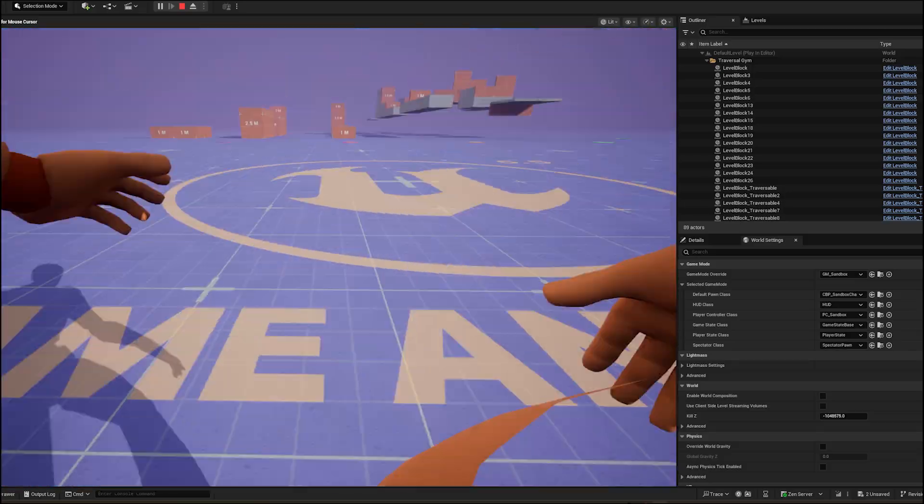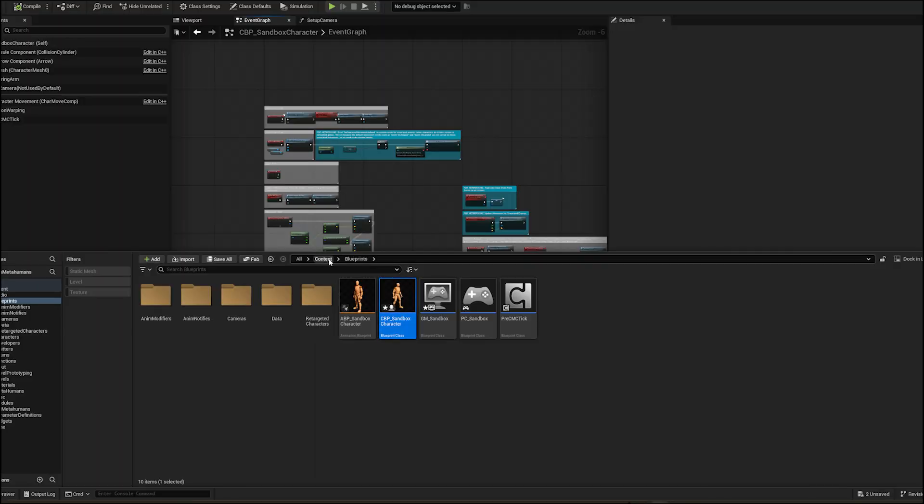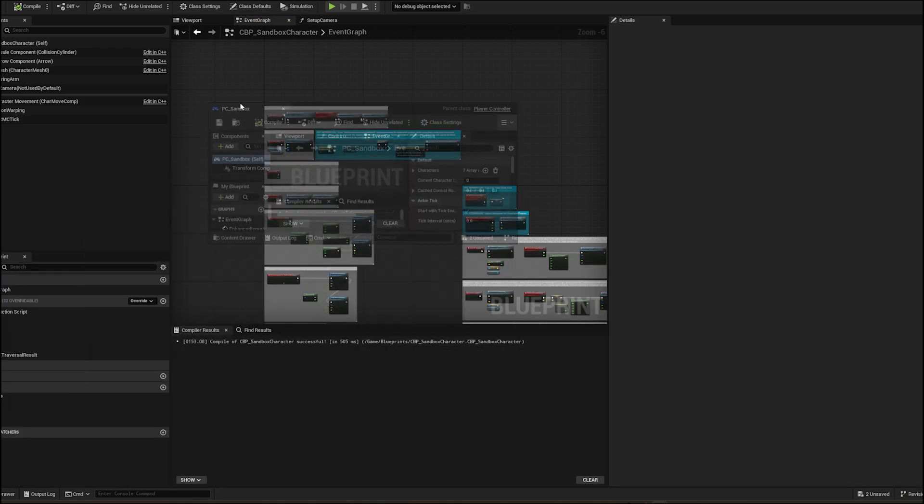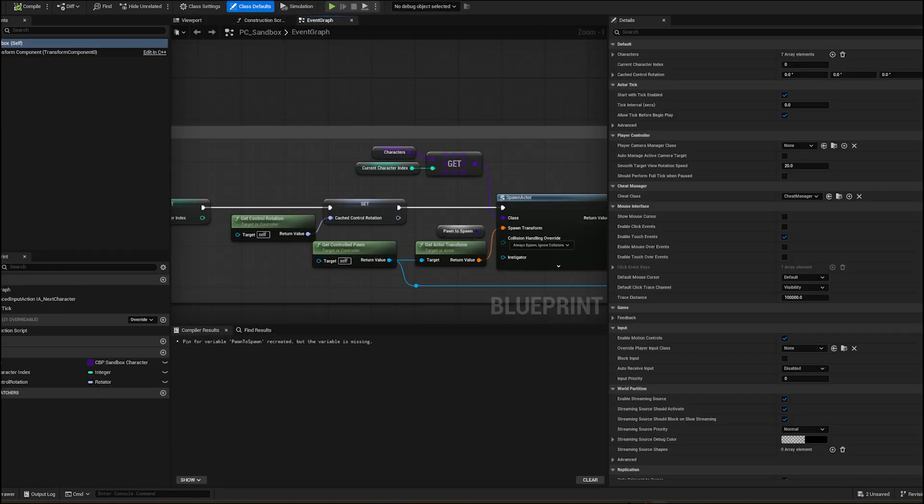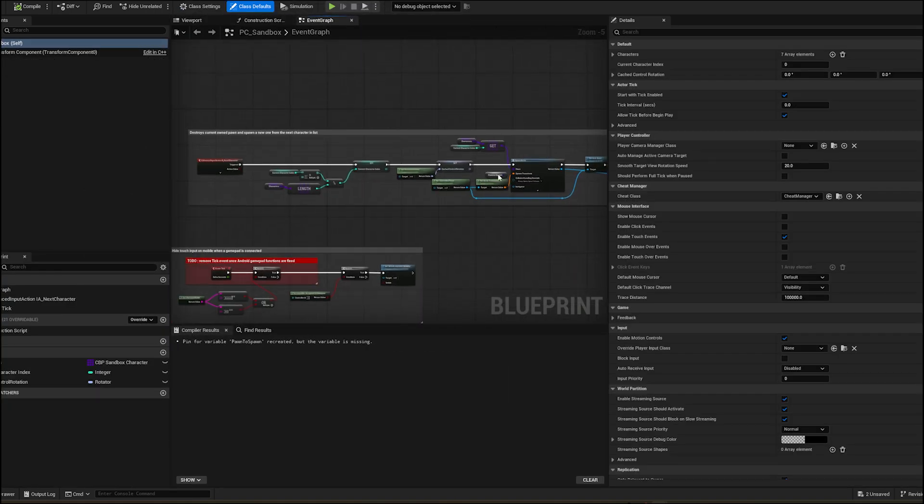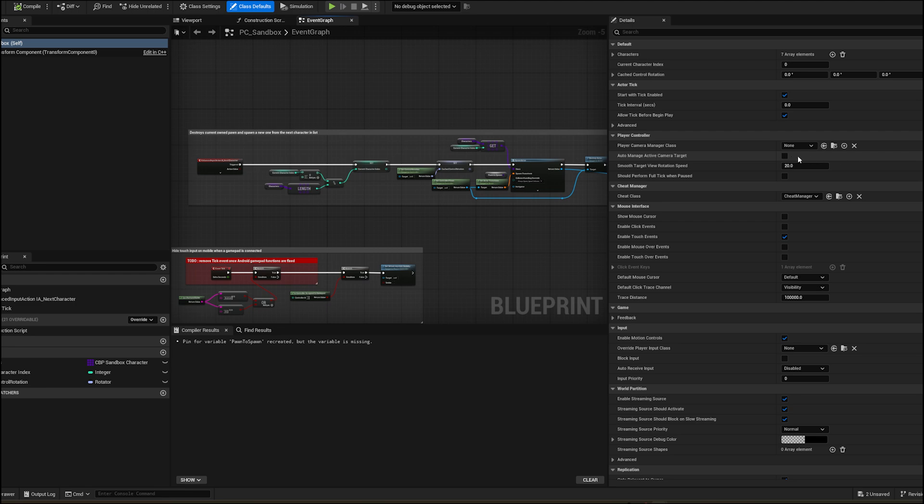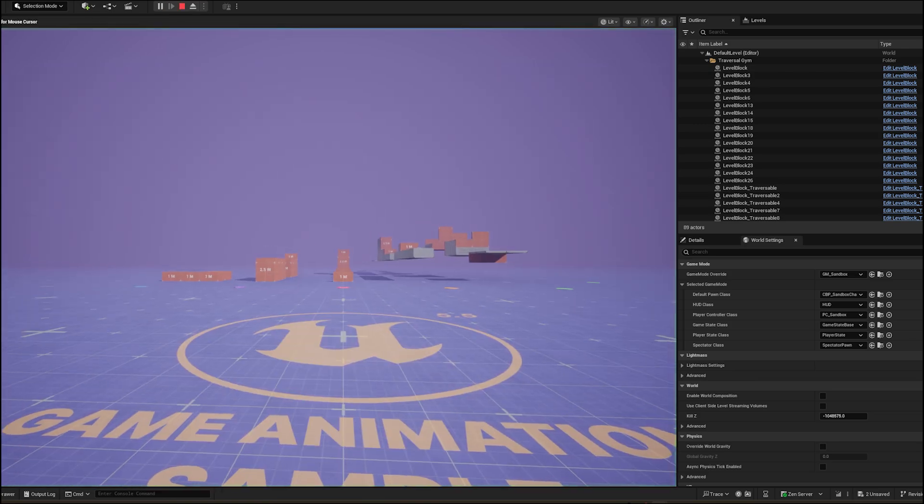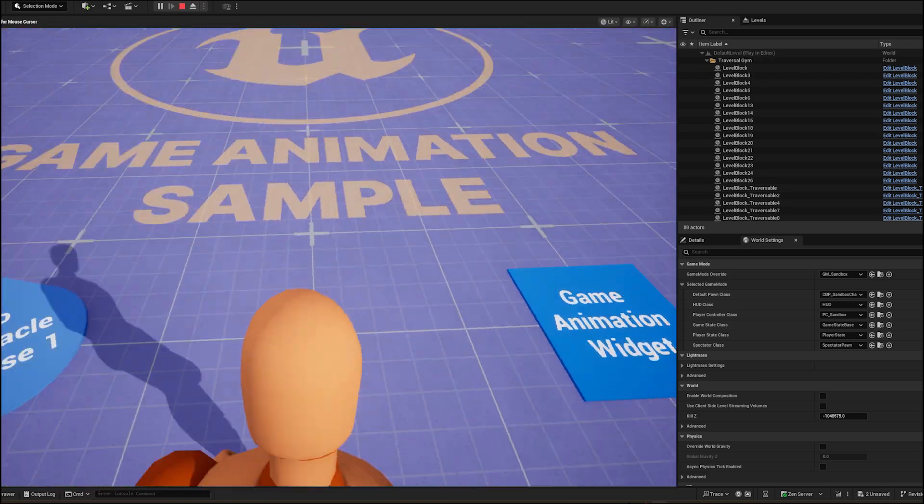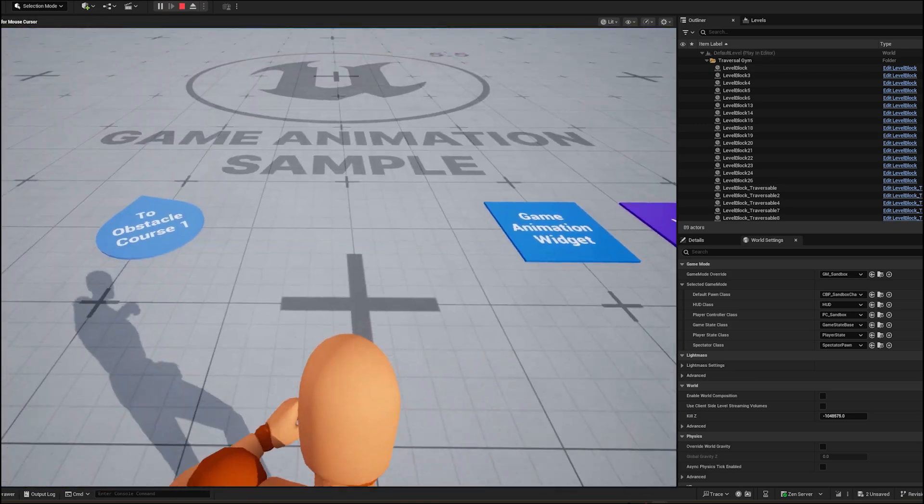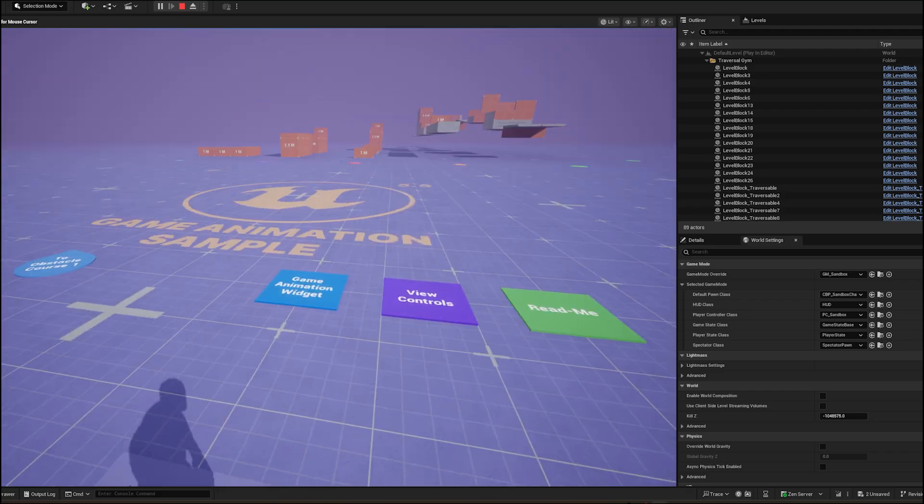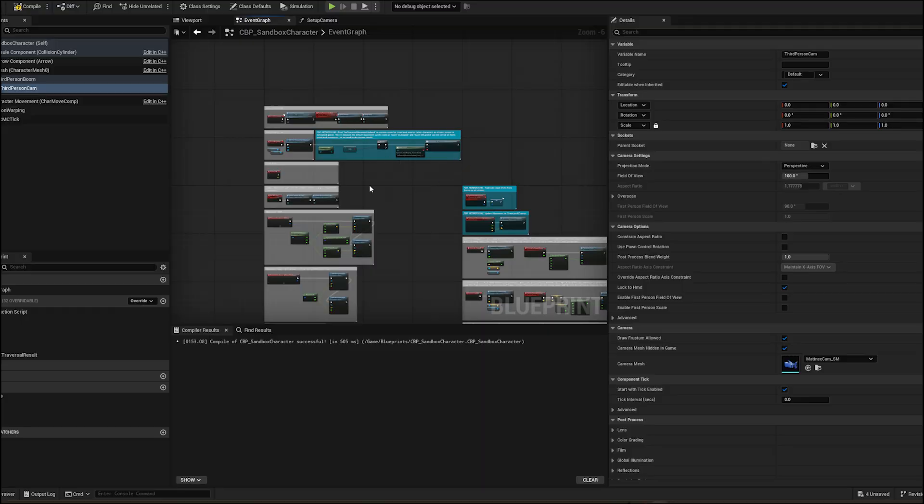Camera is stuck inside the character. Let's open a player controller. In game animation sample, the auto-manage active camera target is unchecked. Just check this. Camera is still off. Let's first completely remove the gameplay camera system.